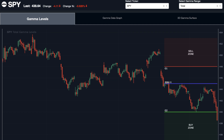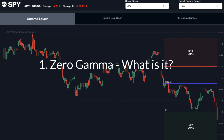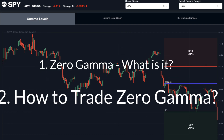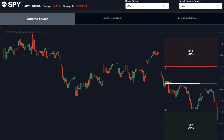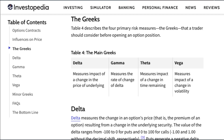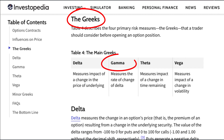In this video we're going to discuss what zero gamma is and how we can create high probability trading strategies around the zero gamma level. But before we start talking about zero gamma, we first need to define what gamma is. Gamma is one of the option greeks — it's a second order derivative.